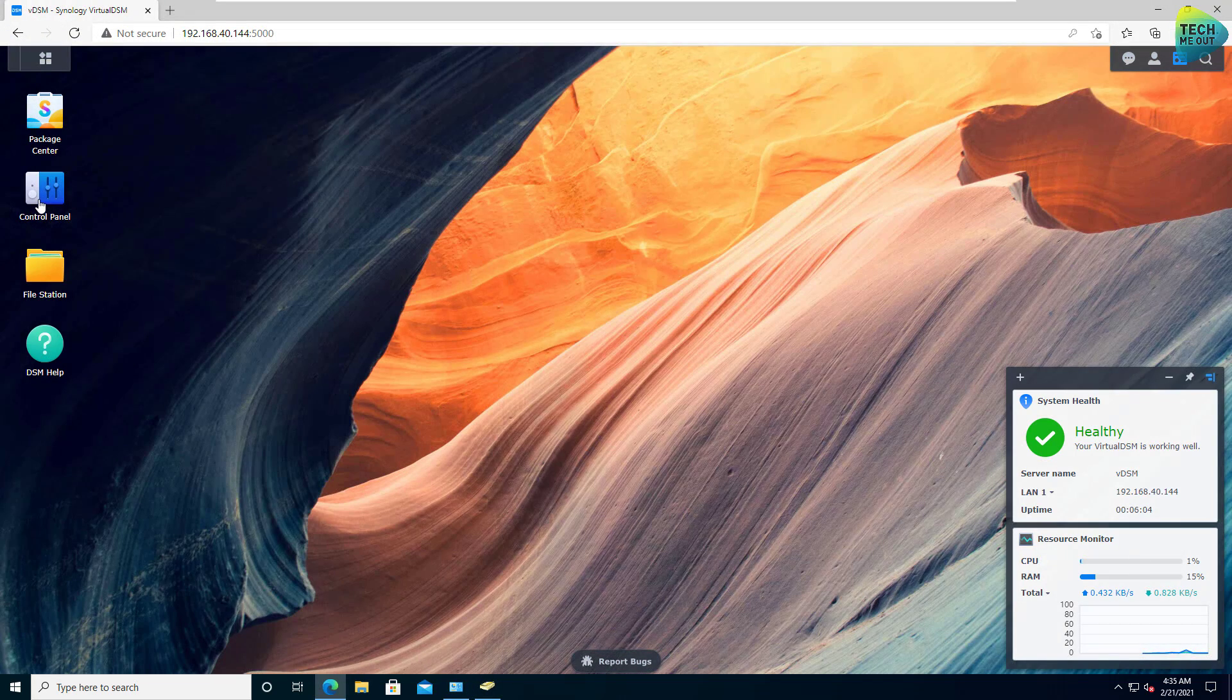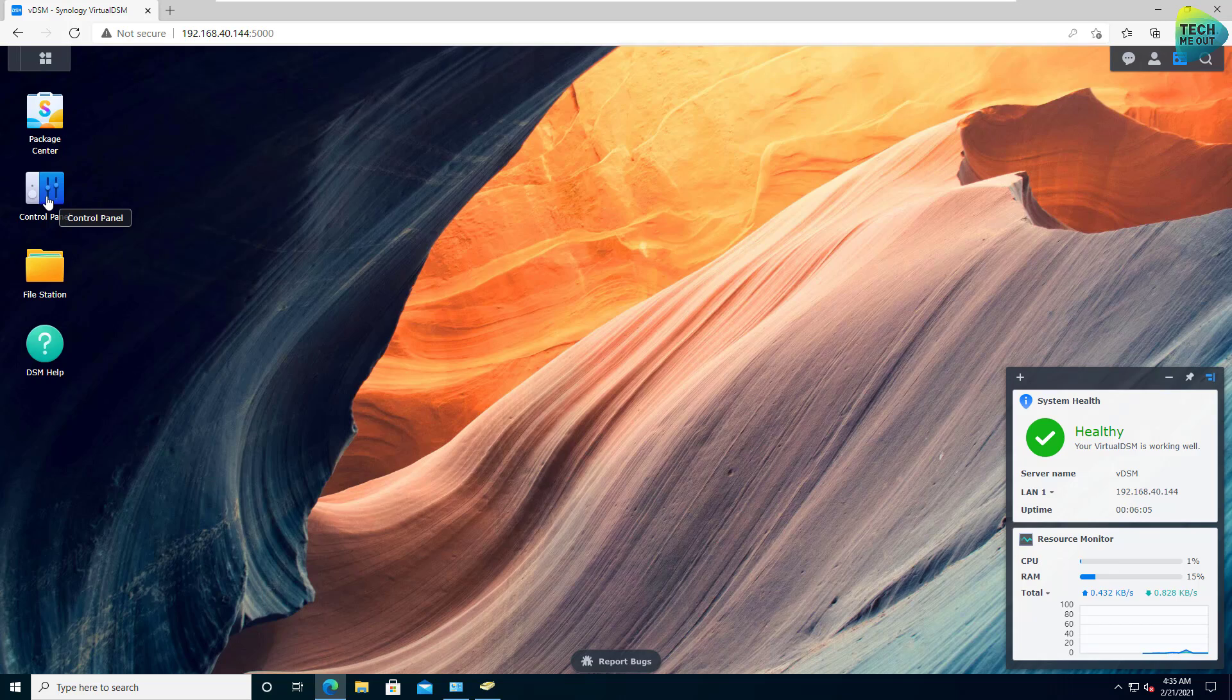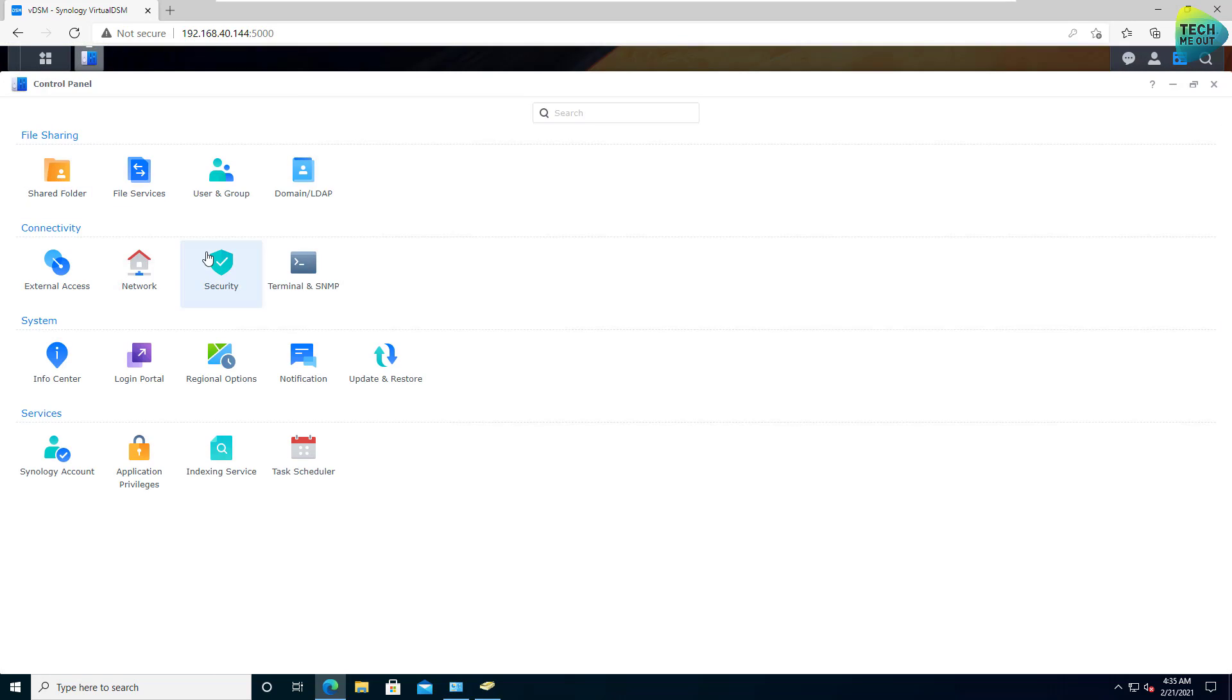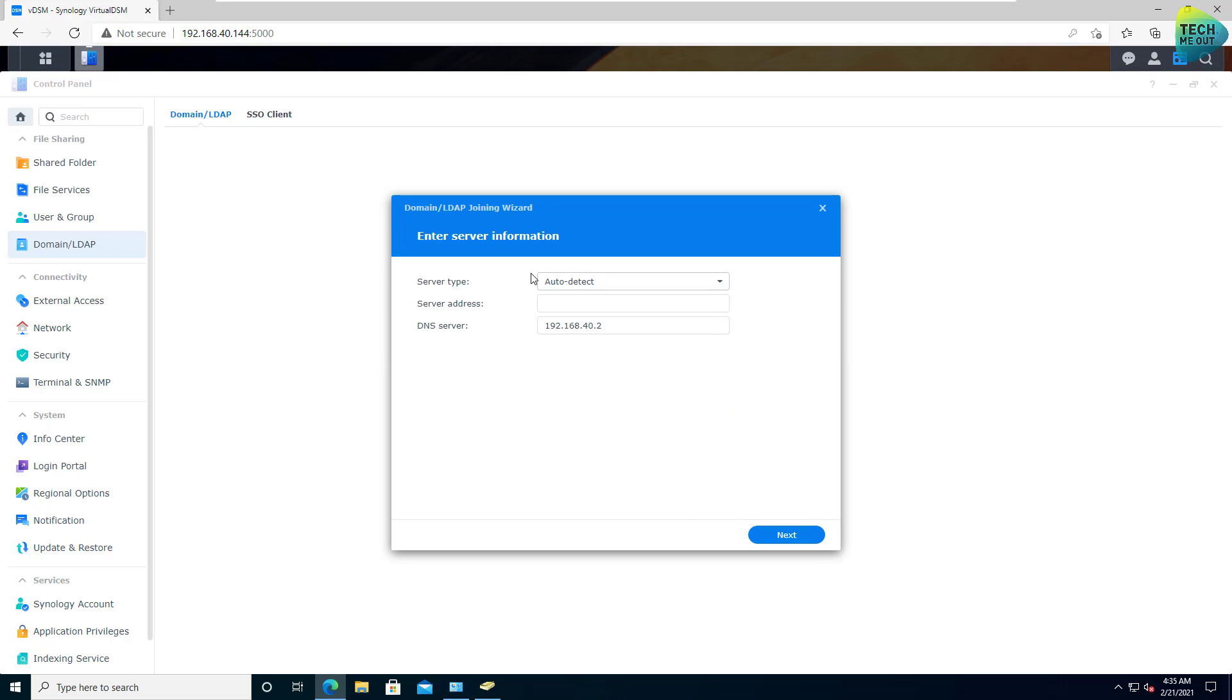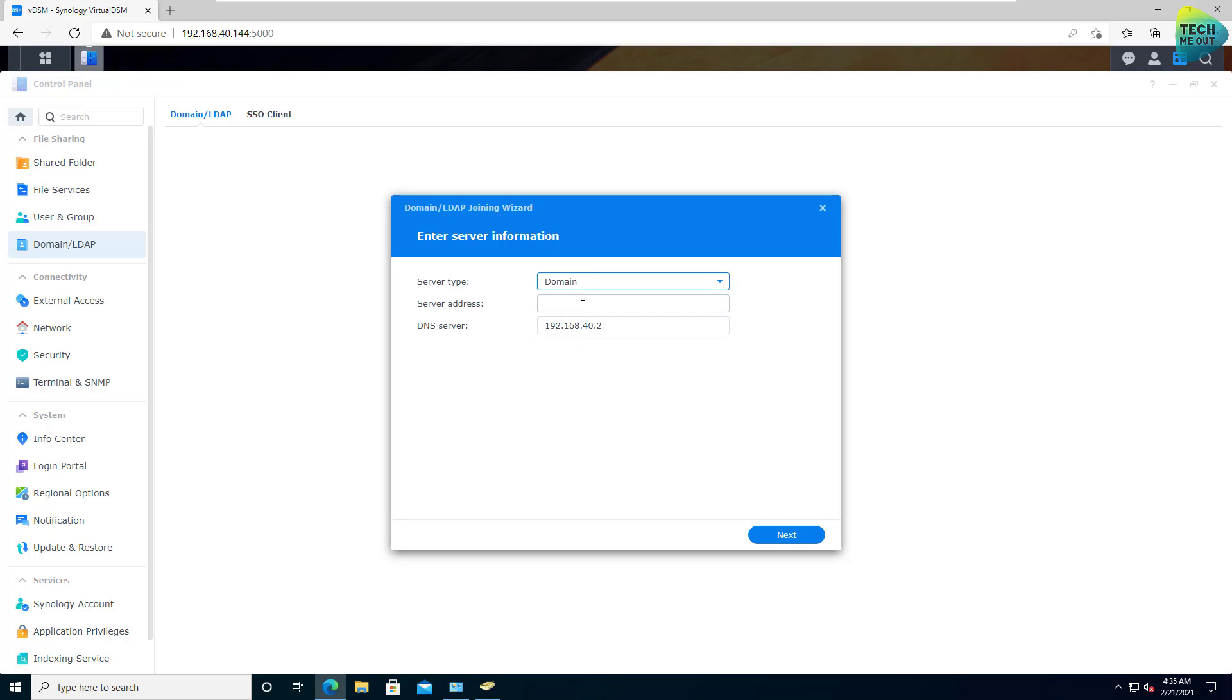What I'm going to do right now is actually start the domain joining process. It's as easy as going to the control panel, go to domain slash LDAP and click on join. For server type, you can keep it on auto detect, but I'm going to set it to a domain.